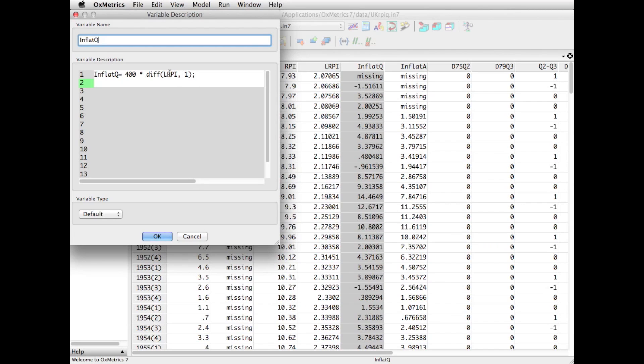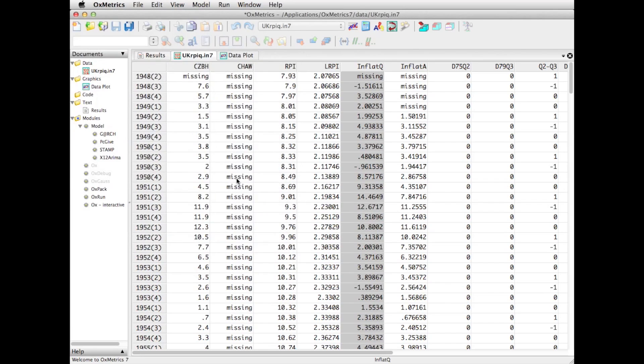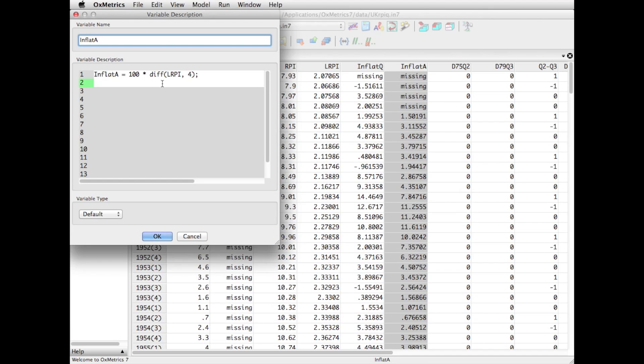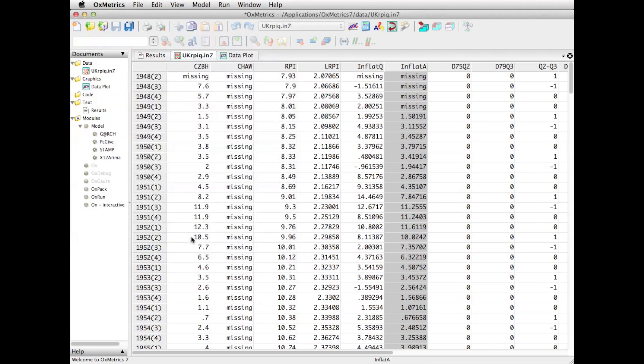But then they are annualized by multiplying them by 400. We also have inflat A. That's the fourth difference from the yearly growth rates in inflation. So the change from Q1 now to Q1 last year and multiplied by 100 again to get annual numbers.